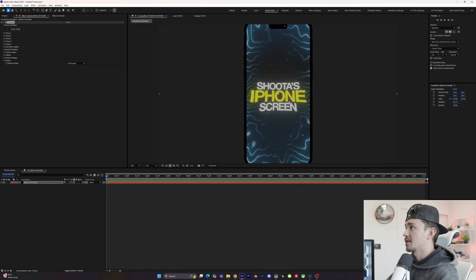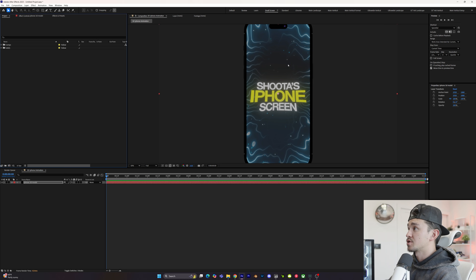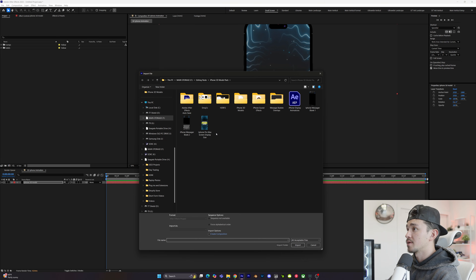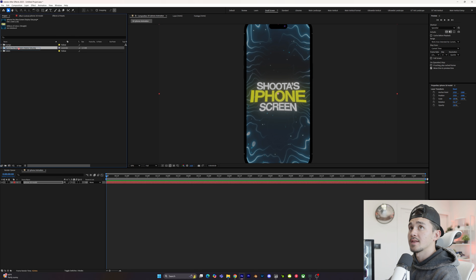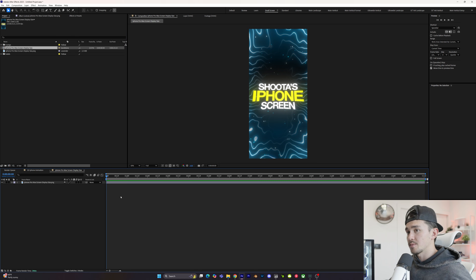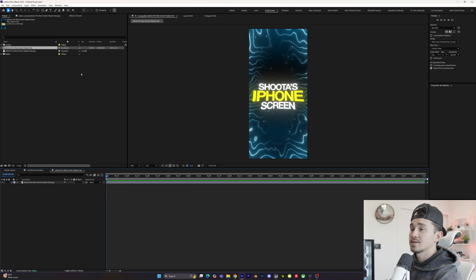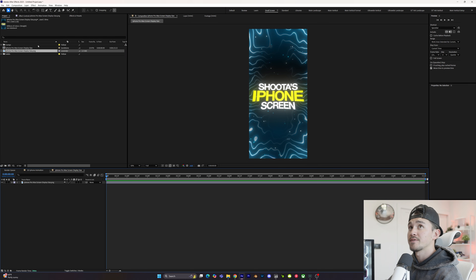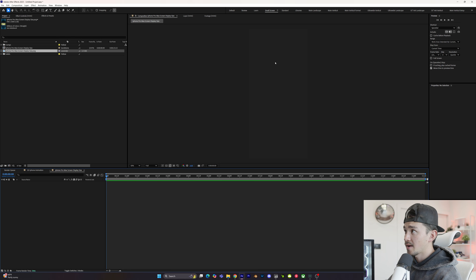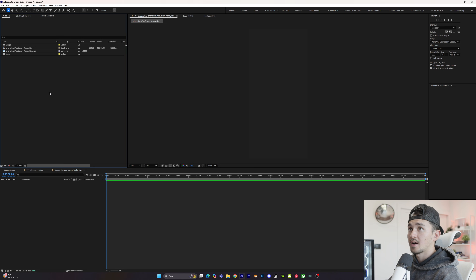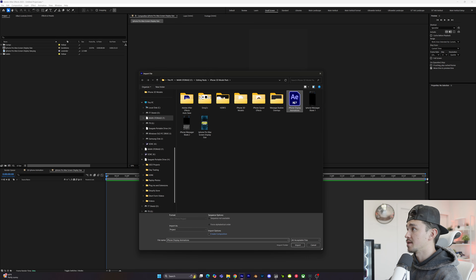Now we have our 3D iPhone inside our comp. Next we're going to customize the screen on the 3D iPhone. The best way to do this is to import the iPhone Pro Max screen display size to get the right comp size. We're going to import that and drag it into its own composition. All we need is a composition that is 940 by 2000 pixels. Dragging in the screen display size is useful so you don't forget the correct composition size. Once you have your comp, you can delete this layer — anything we put in here will appear on the actual 3D iPhone.